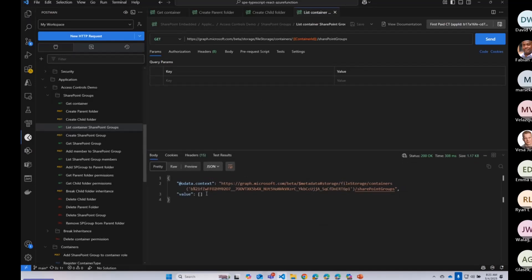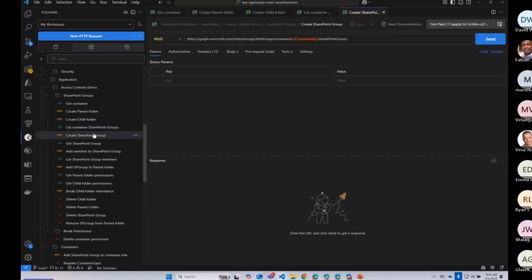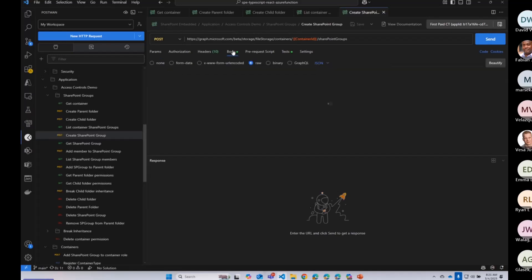I don't have any groups in here. But the new capability that we're offering is the ability to create groups within a container, a SharePoint group within a container. And you can manage the members of that. And so when I do that, at a minimum, I have to provide a title to that.